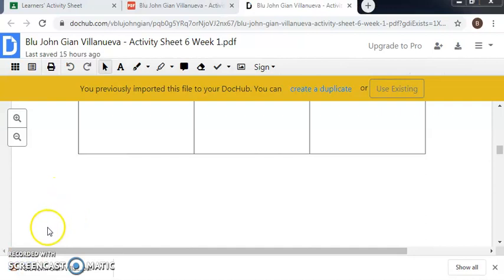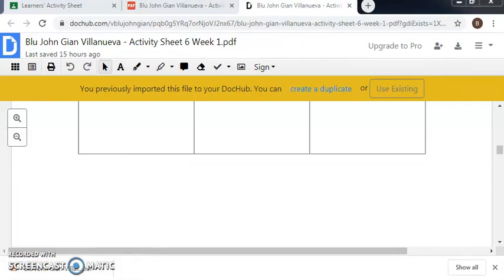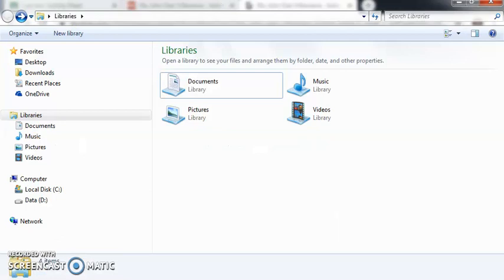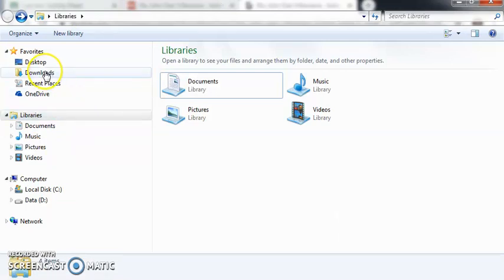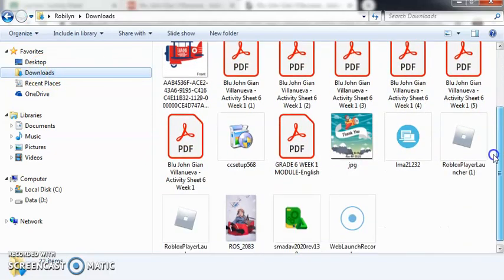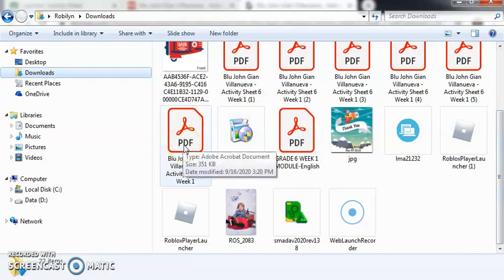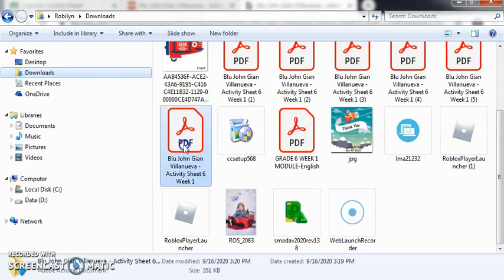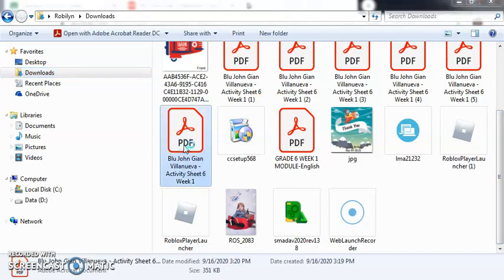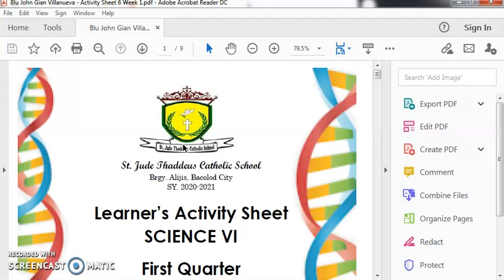Once it's done, we can go to our folders here, libraries, and then go to download. So this is it. We have to check.